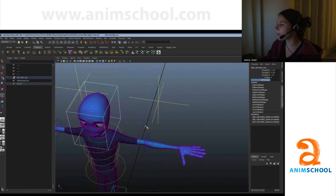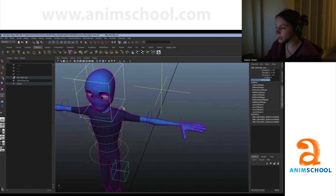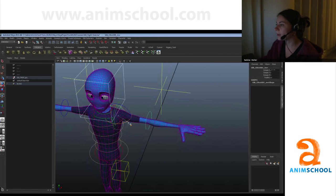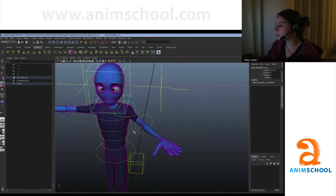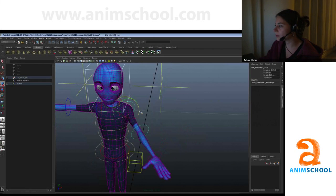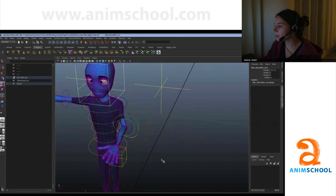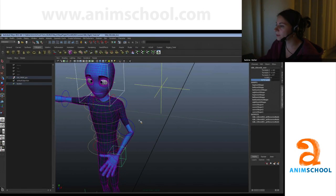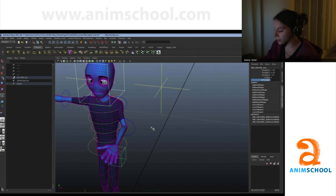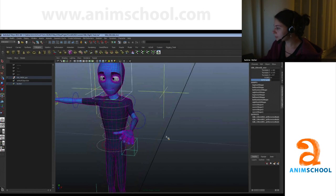If you switch back to FK, you have to go through and pose each joint individually down the chain. That's the difference between FK and IK — it's actually pretty simple.